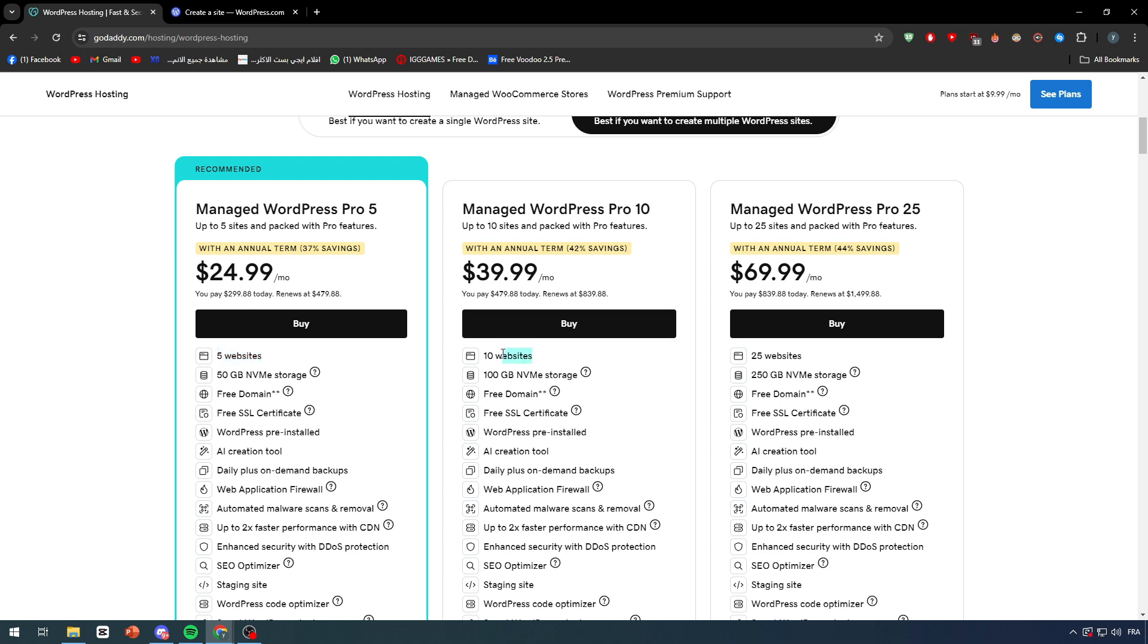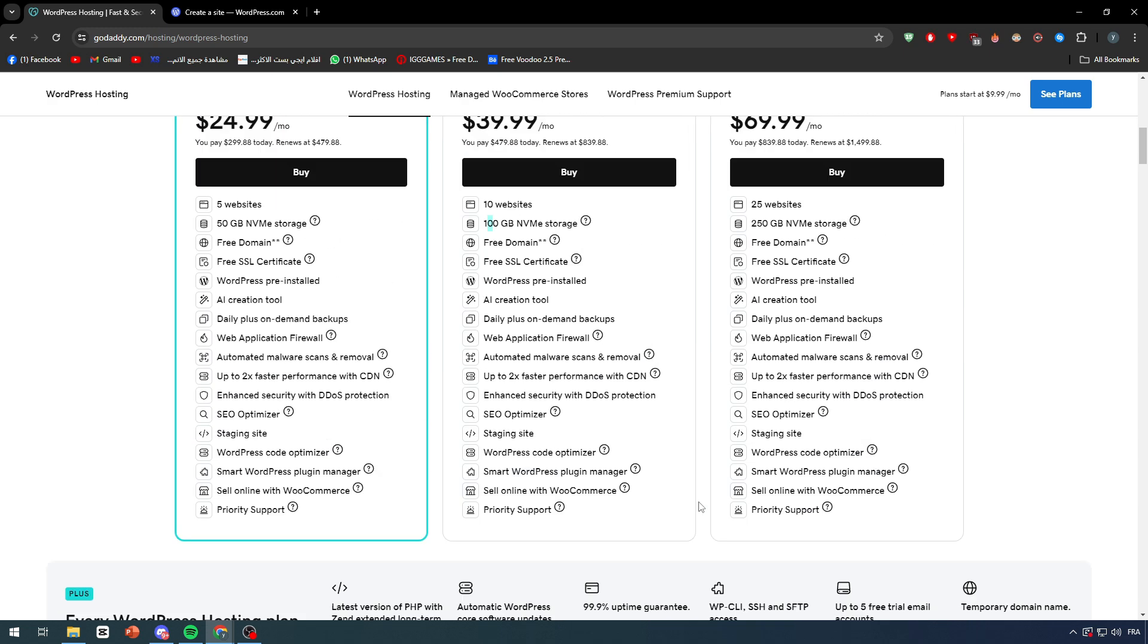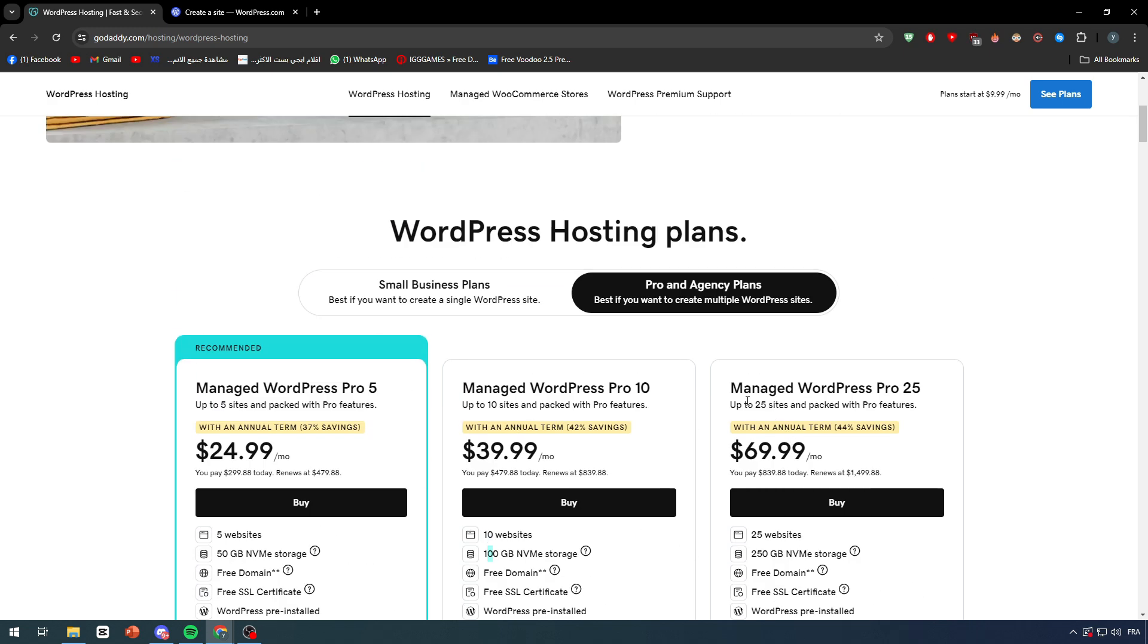One of them is the amount of websites is gonna be augmented. It will have for example 5, 10, and 25. Also the NVMe storage will be a lot higher. So it starts with 50 gigabytes, 200 and 250. Of course this one is for agencies and companies that are going to make dozens of websites for their clients. You will need always a lot of websites, a lot of storage for your content.